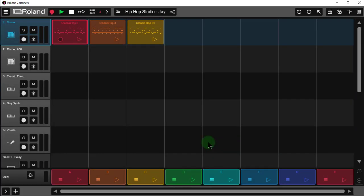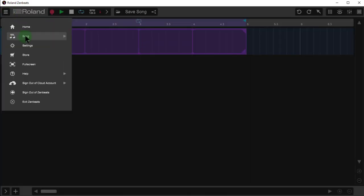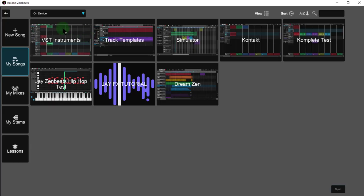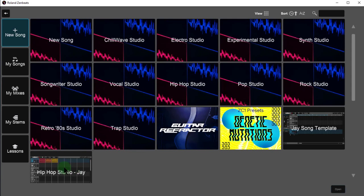And again when you save your song templates, they're going to appear under open song. Now there's my J hip hop studio song template.